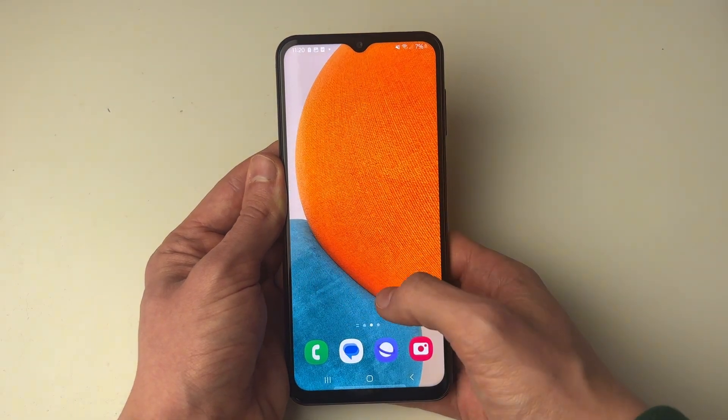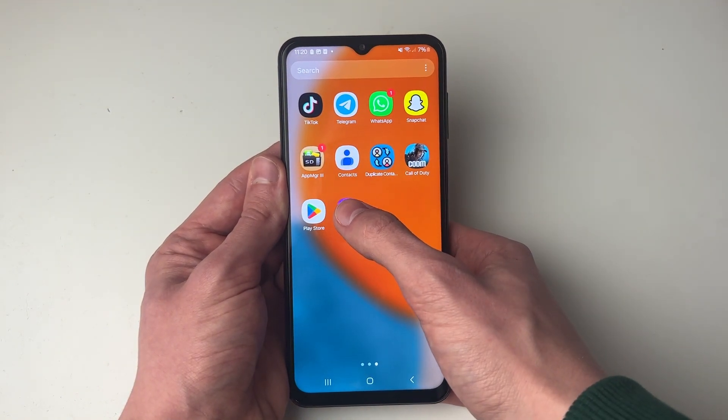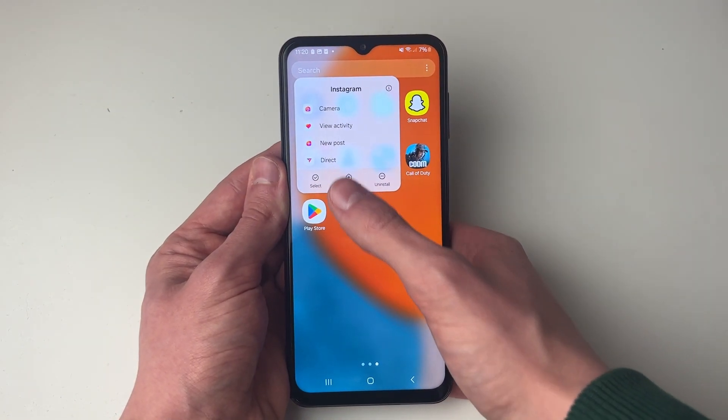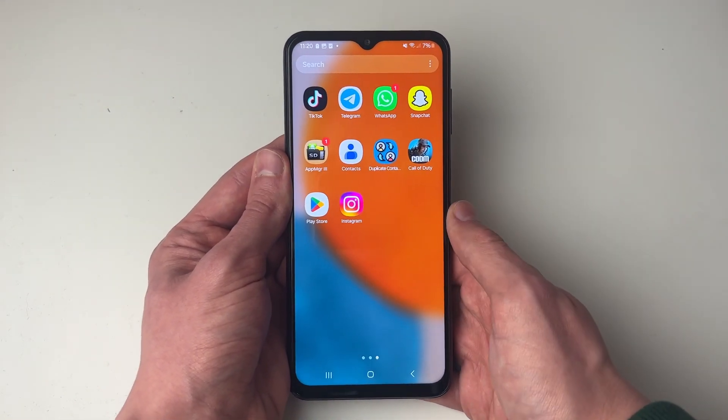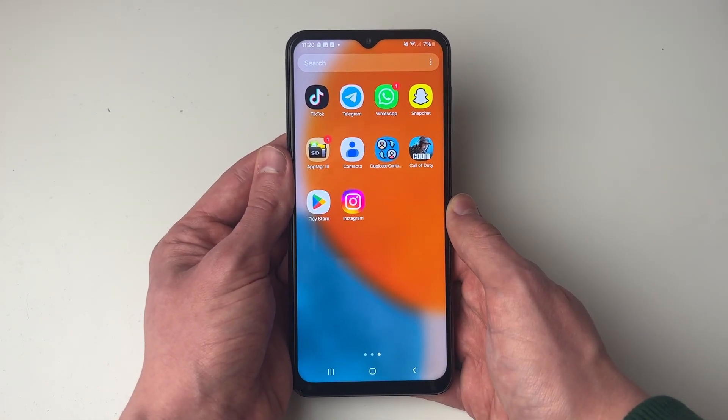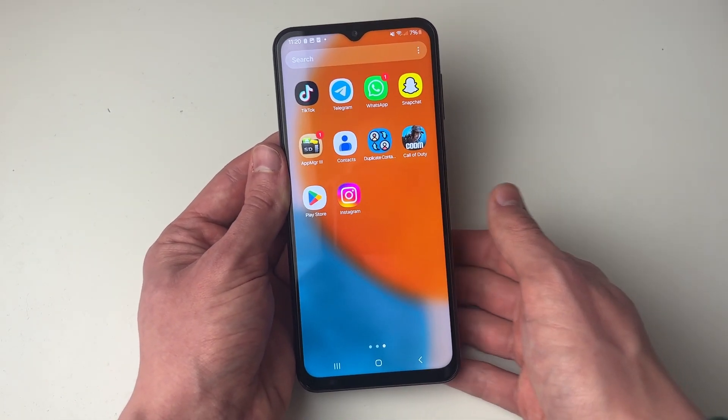Now if I open up my app screen I can see it. I can hold my finger on it and add it to my home screen. If you found this useful then please leave a like.